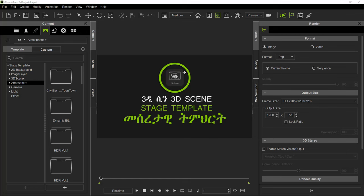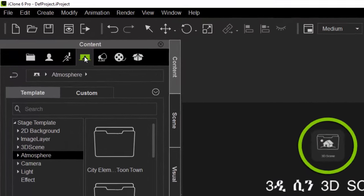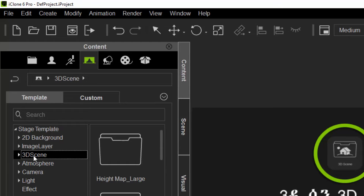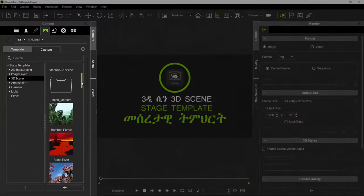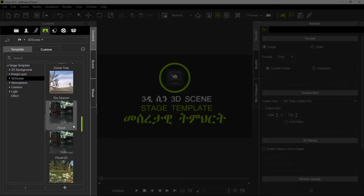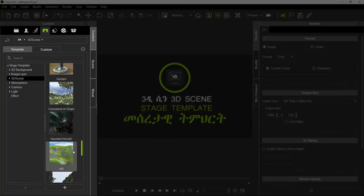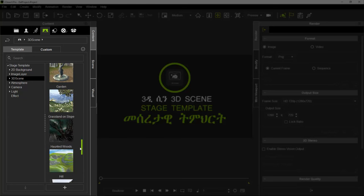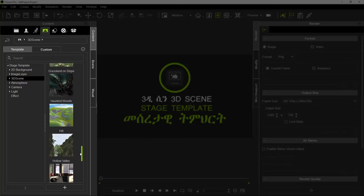I'm going to show you how to use the content. I'm going to show you how to use the 3D scene. The 3D scene is the project.